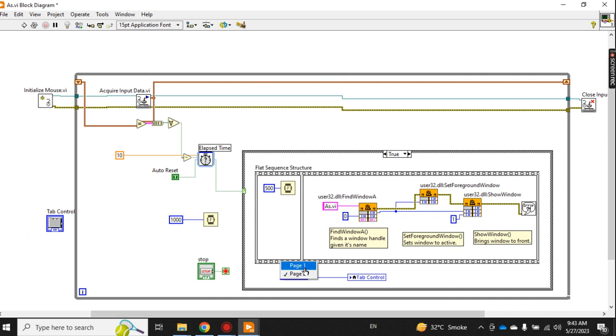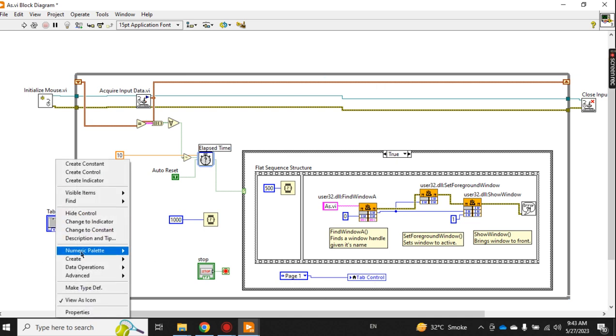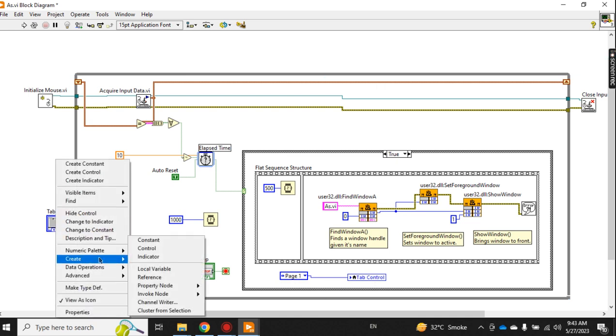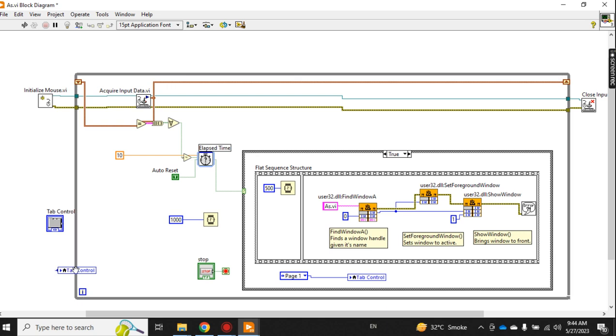And this is the tab control - you go there, create a local variable, and then join this together.